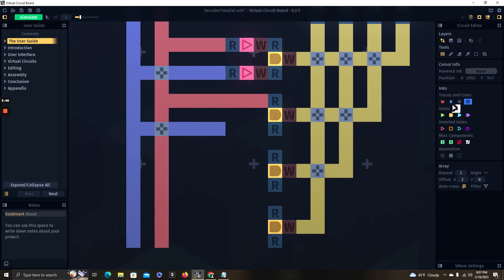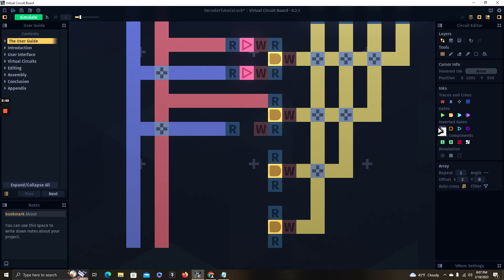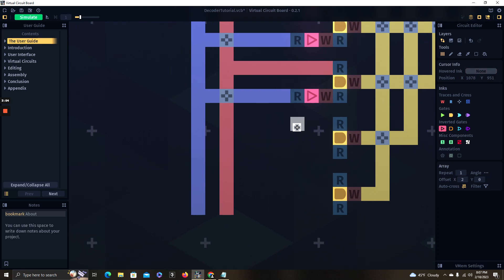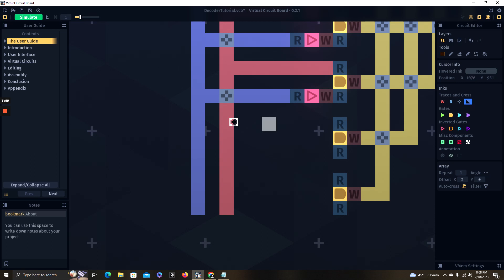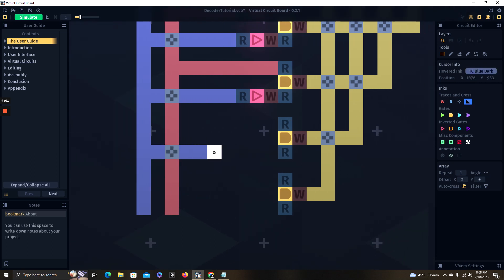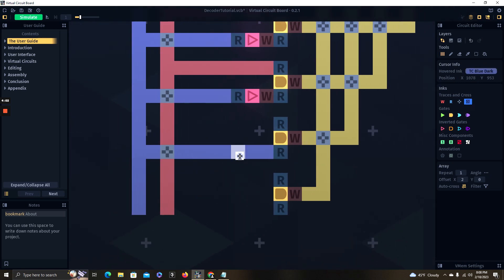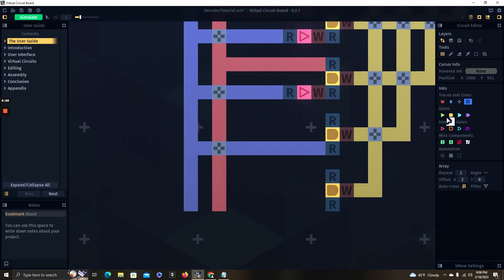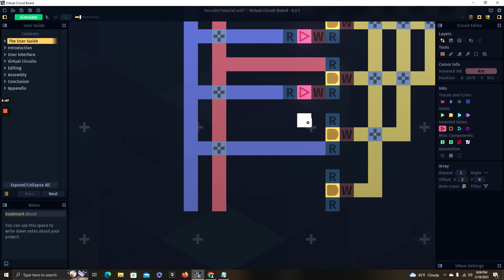Now we're going to go down to the next one, which we're going to do the opposite. We're going to have our second digit connected straight into this AND gate, and our first digit is going to get inverted with a NOT gate.